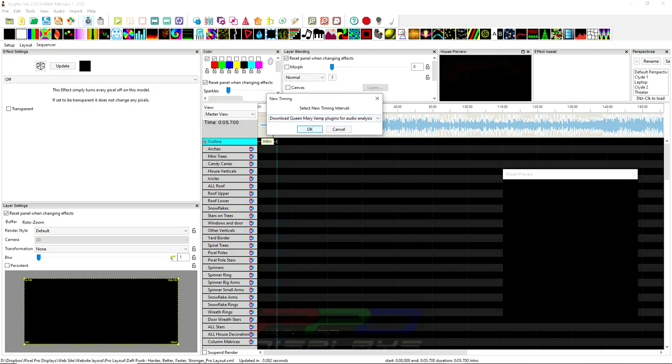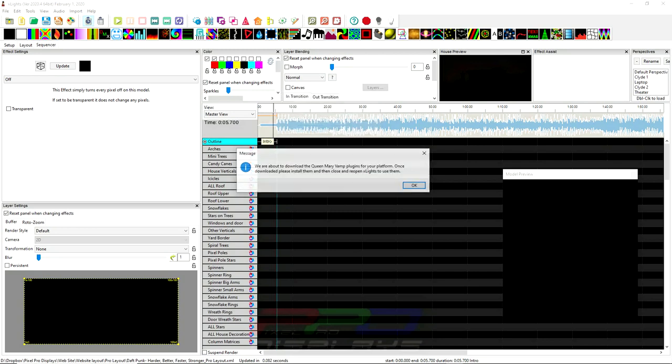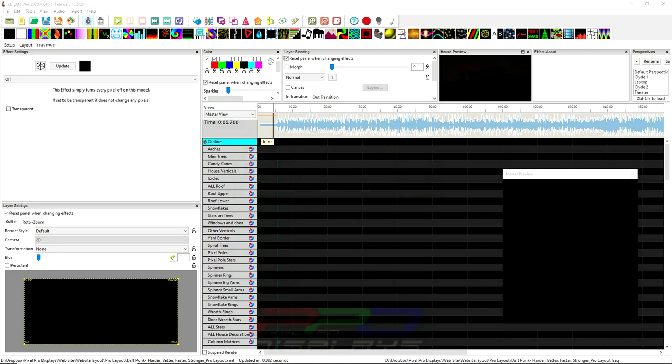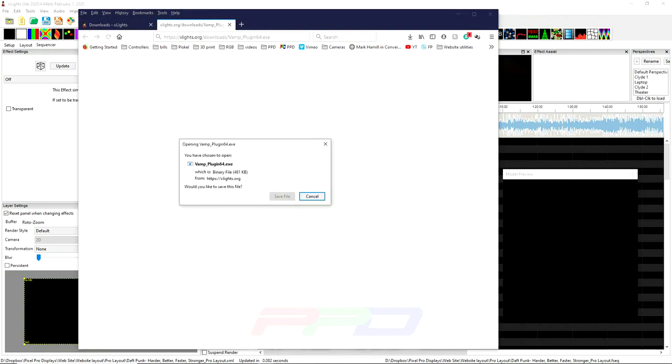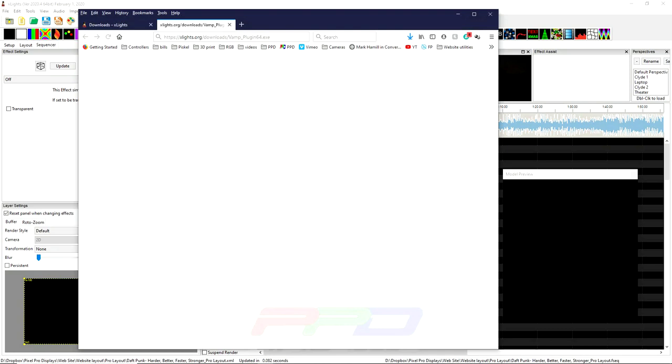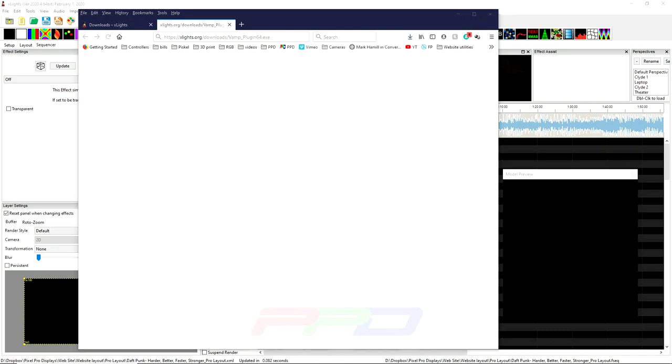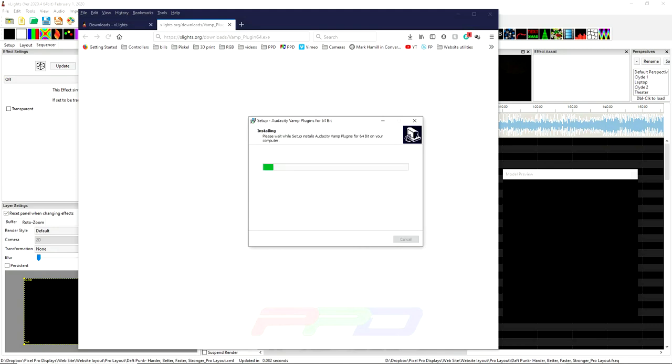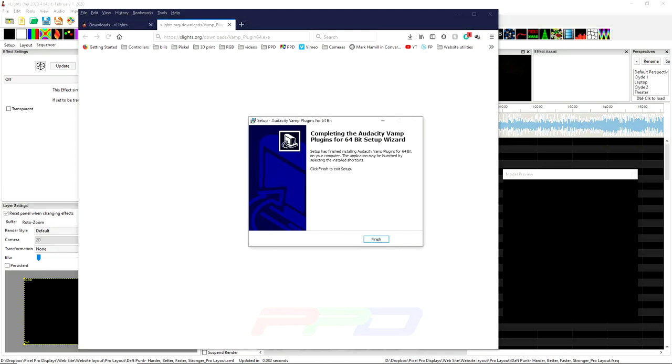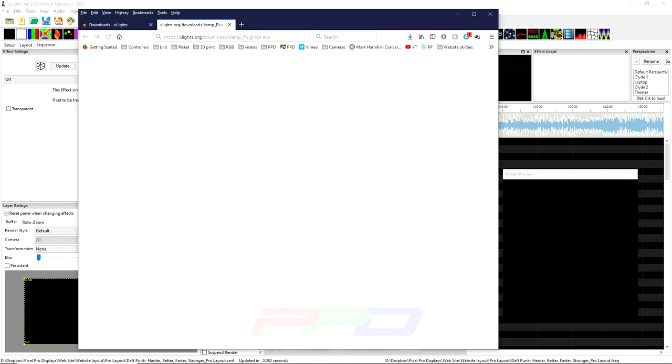So, we might stumble a little bit, but we should be okay. It says here we're about to download the Vamp plugins for your platform. Once you download, please install them and then close and reopen xLights to use them. So, it just opened up a thing over here and it opened up this on my web browser. I'm going to click save file and I am going to click on that and we'll go ahead and click OK. Next, next, install. So, now it's going to install it and we'll click finish.